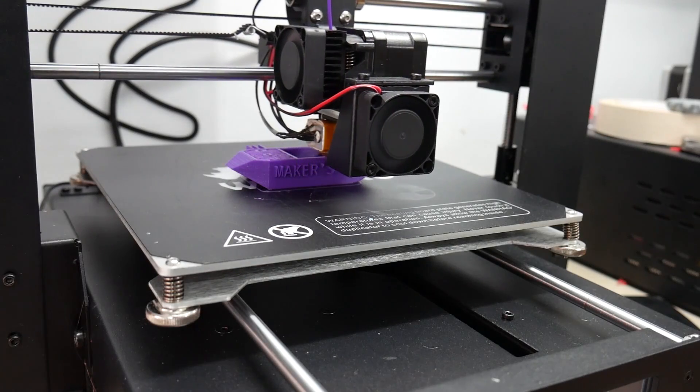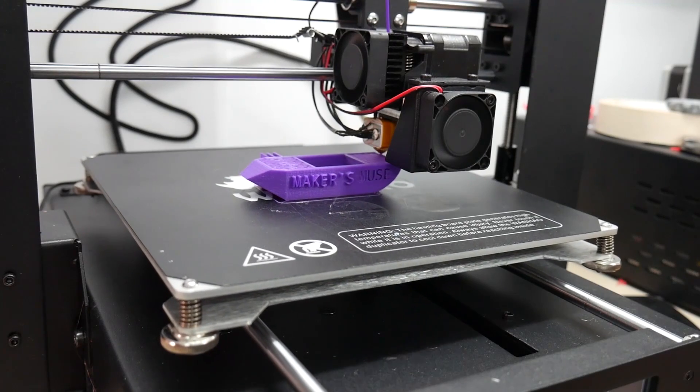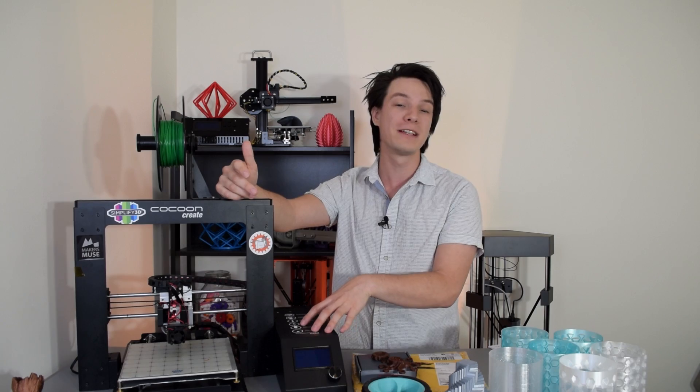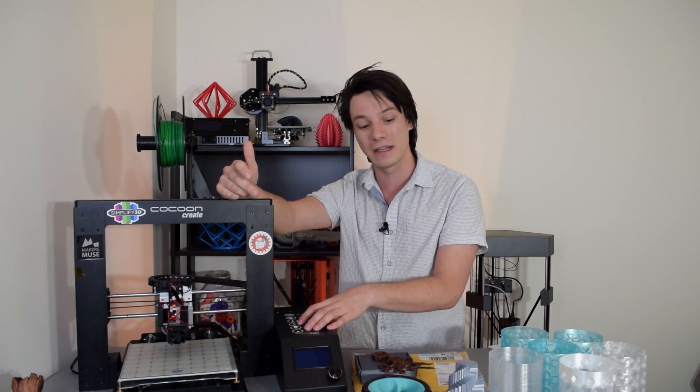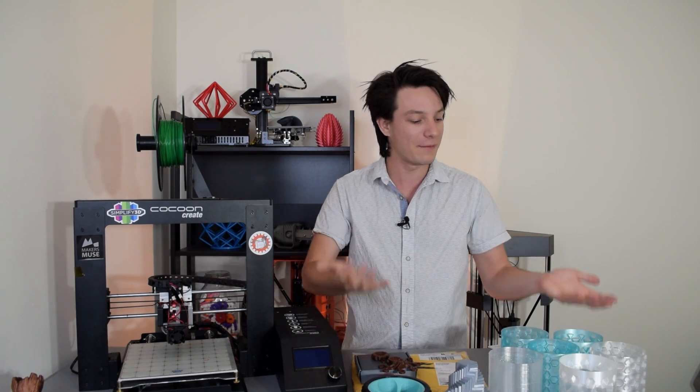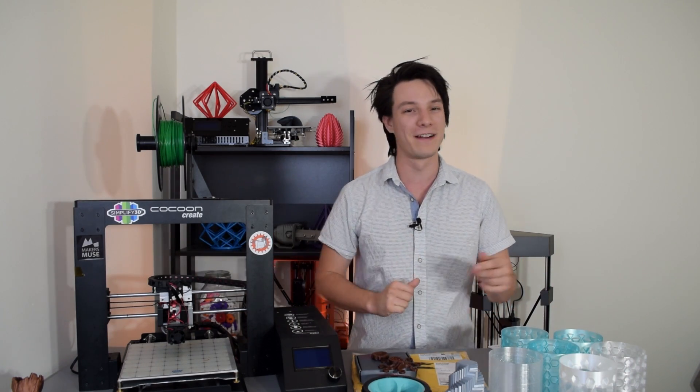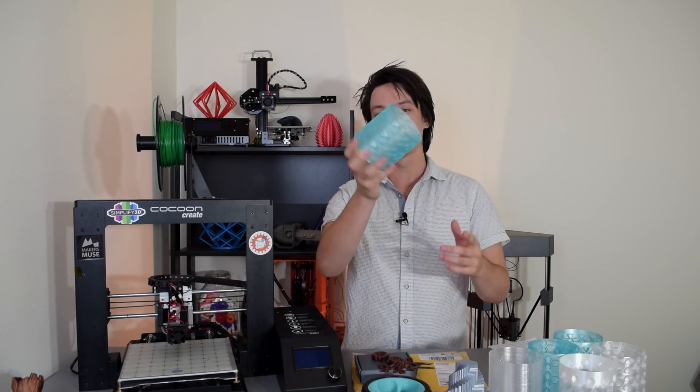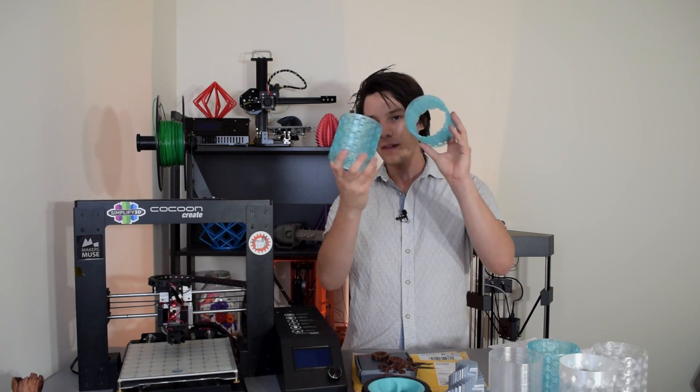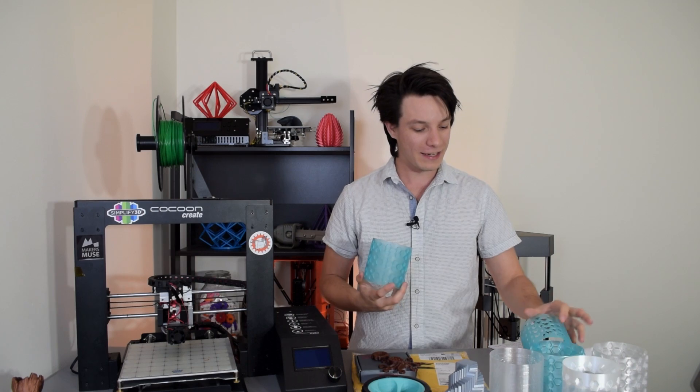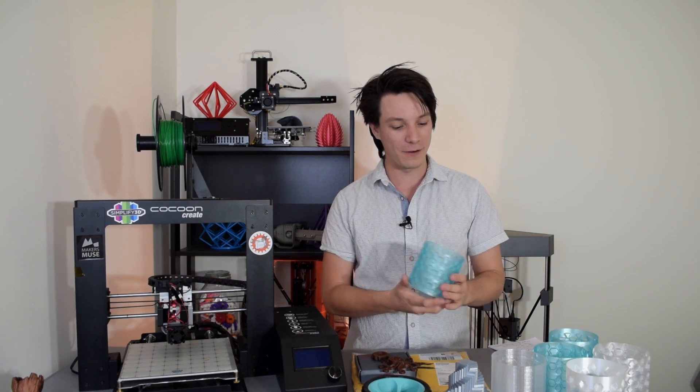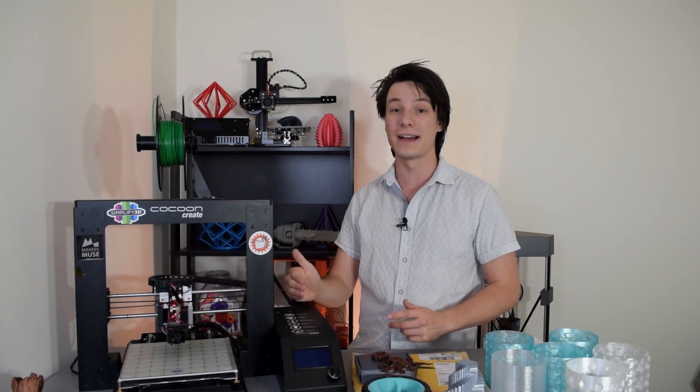But what about print quality? Well, the Cocoon Create has surprised me. I have printed many, many projects on this 3D printer. These are just a few that I grabbed in my near vicinity. A lot of the others are back in storage under my parents' house. But like these vases, for example, printed on this machine. And every time I want to print something a little bit experimental, I'll go to this machine because I've actually hopped it up a huge amount since I got it.